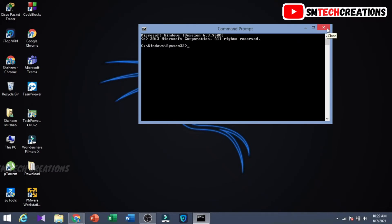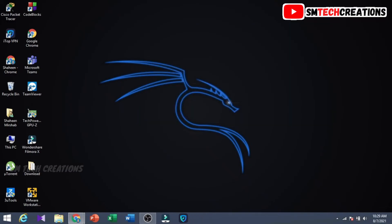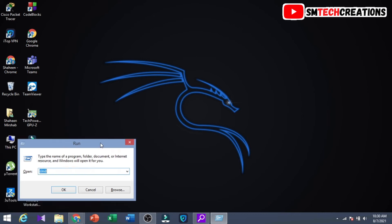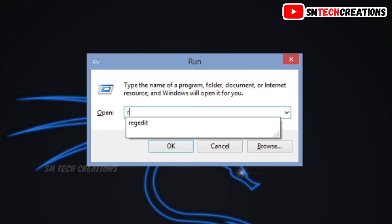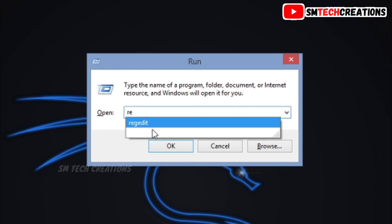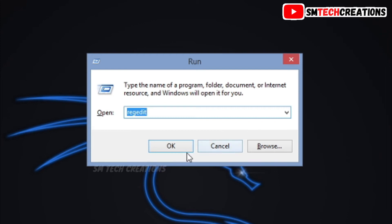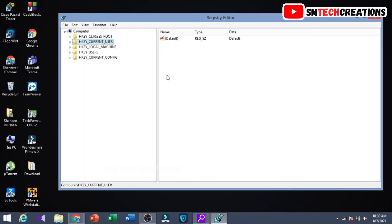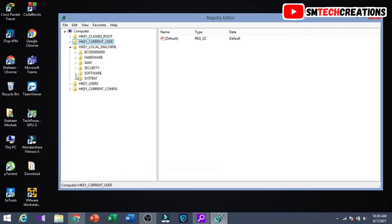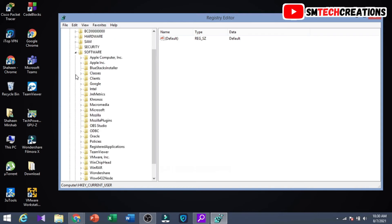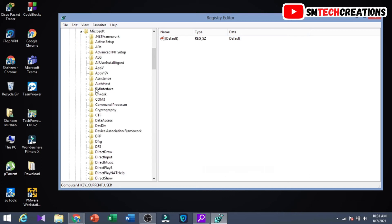Now let's see another way to change the directory of Command Prompt. Press Windows button plus R, then type regedit and click OK. You can see the Registry Editor window. Now click the dropdown of Local Machine, then click on Software, then click the Microsoft dropdown, then click on Command Processor.